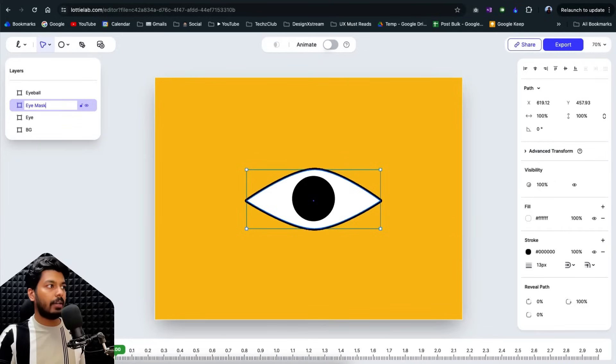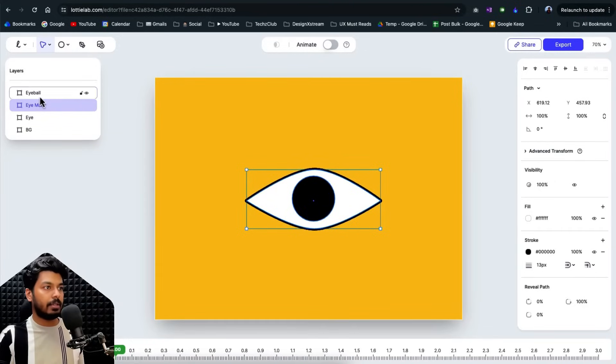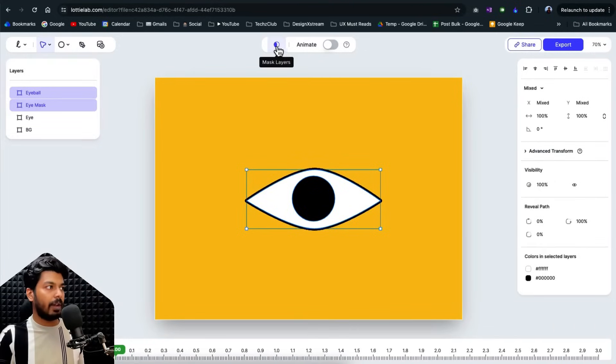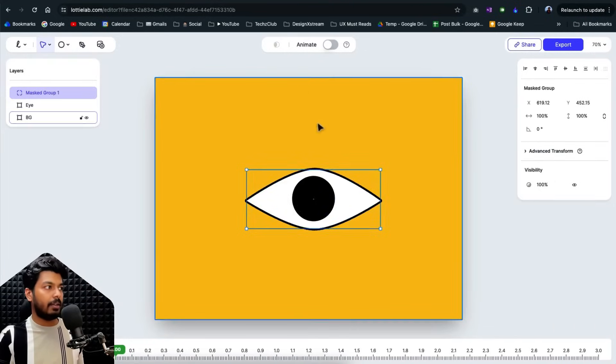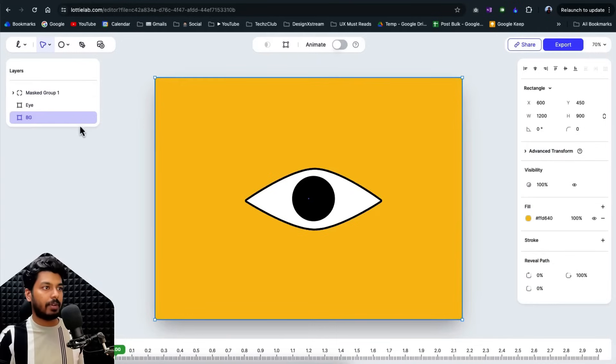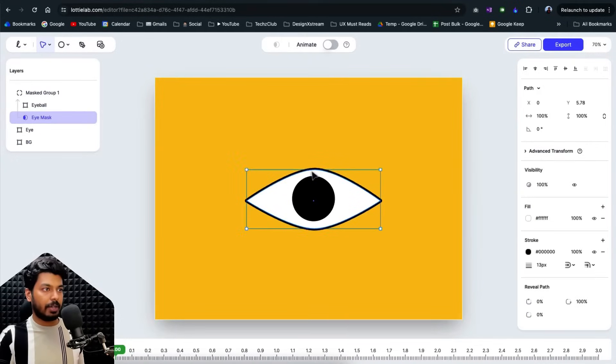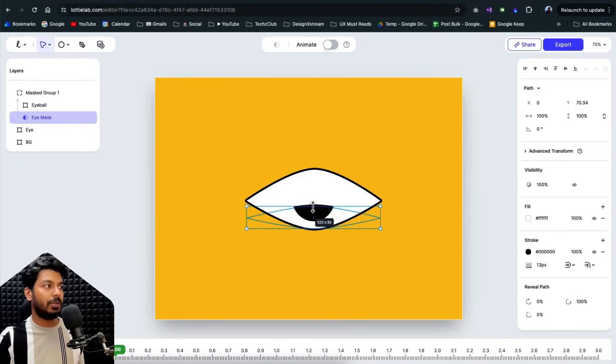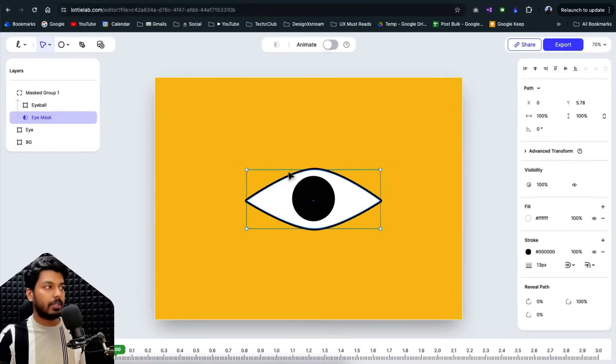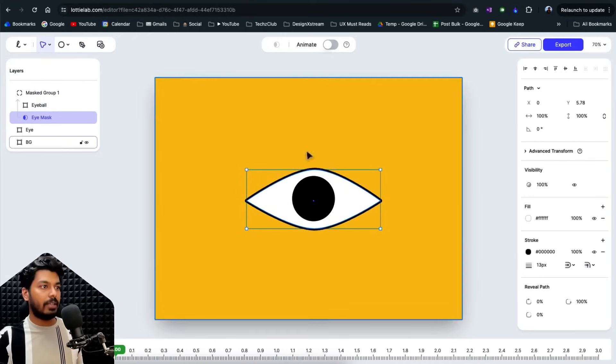And we could just mask these layers. So right now I've masked it. And if you see, if I do this or reduce the height of it, it's getting masked. So that could be used to animate it. So a basic structure is ready. Now let's try to animate this.